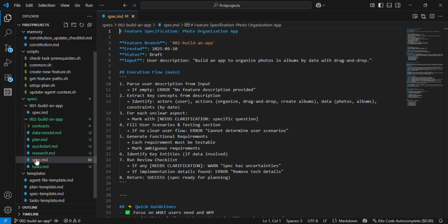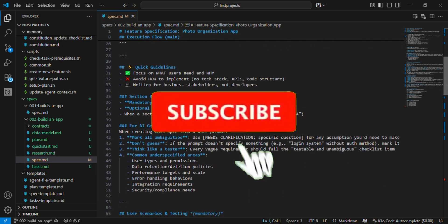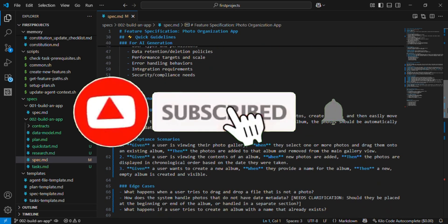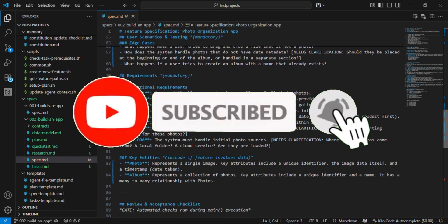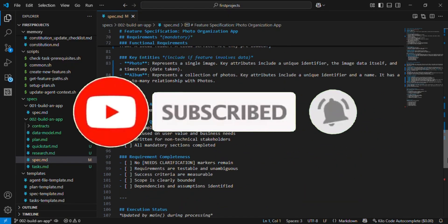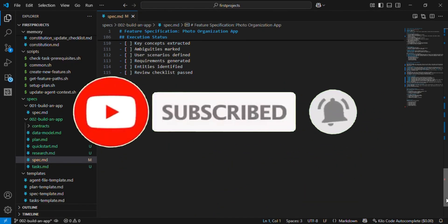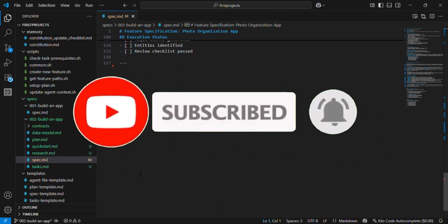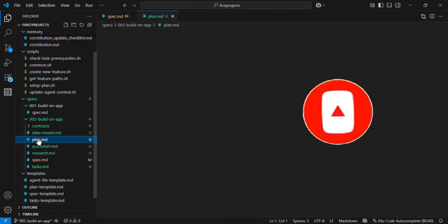And if you found this video helpful, don't forget to like, subscribe, and hit the bell icon so you never miss out on future videos about AI and development.